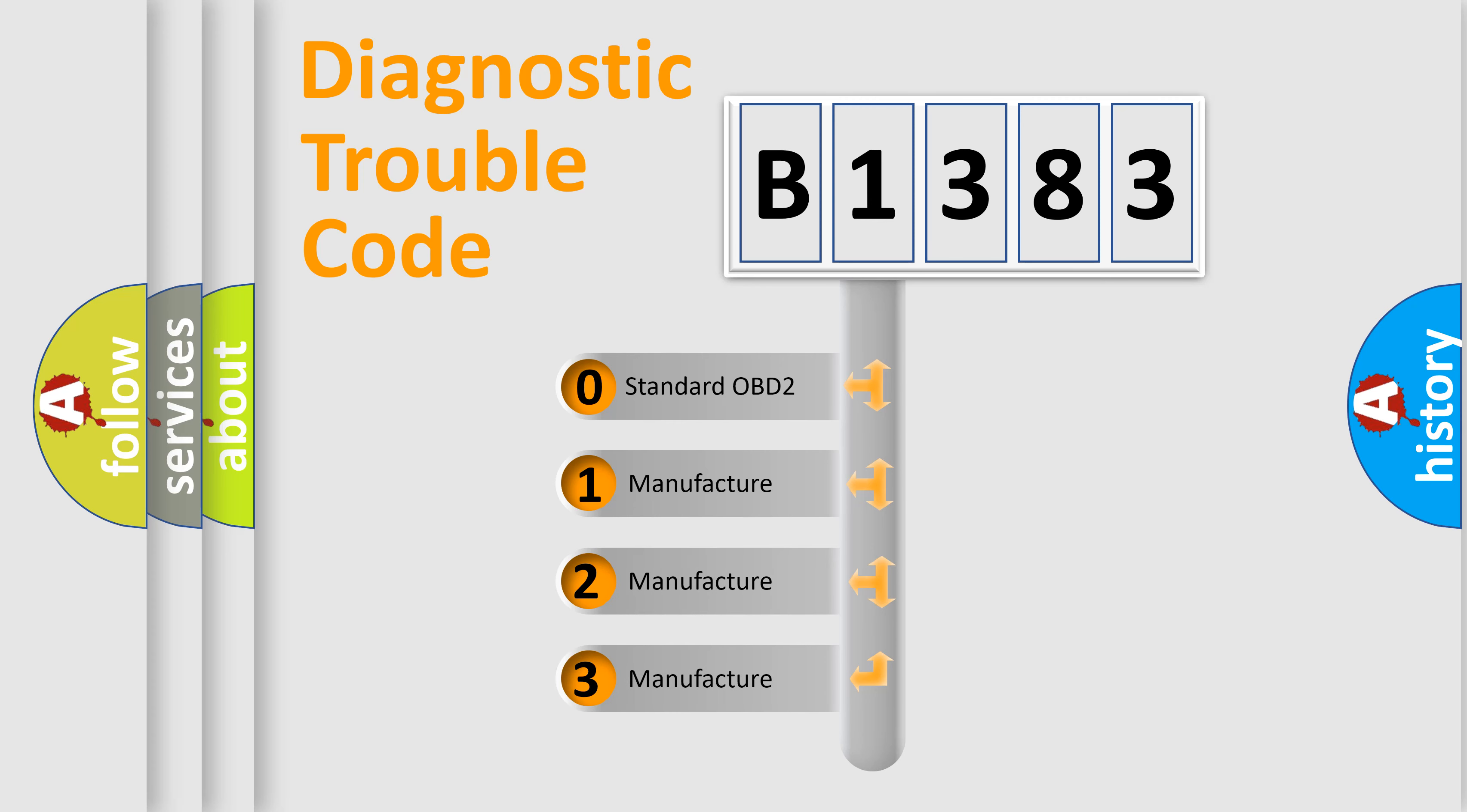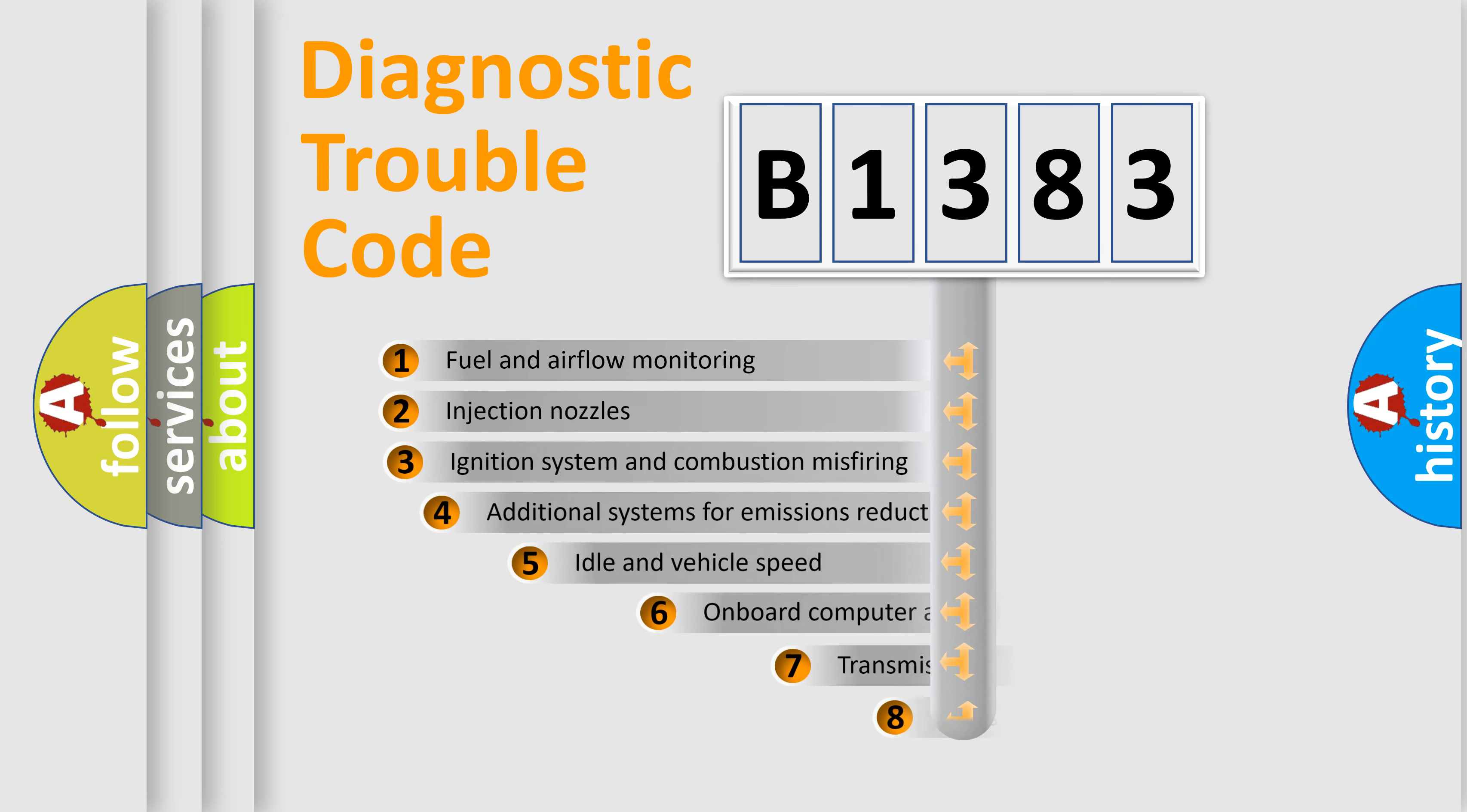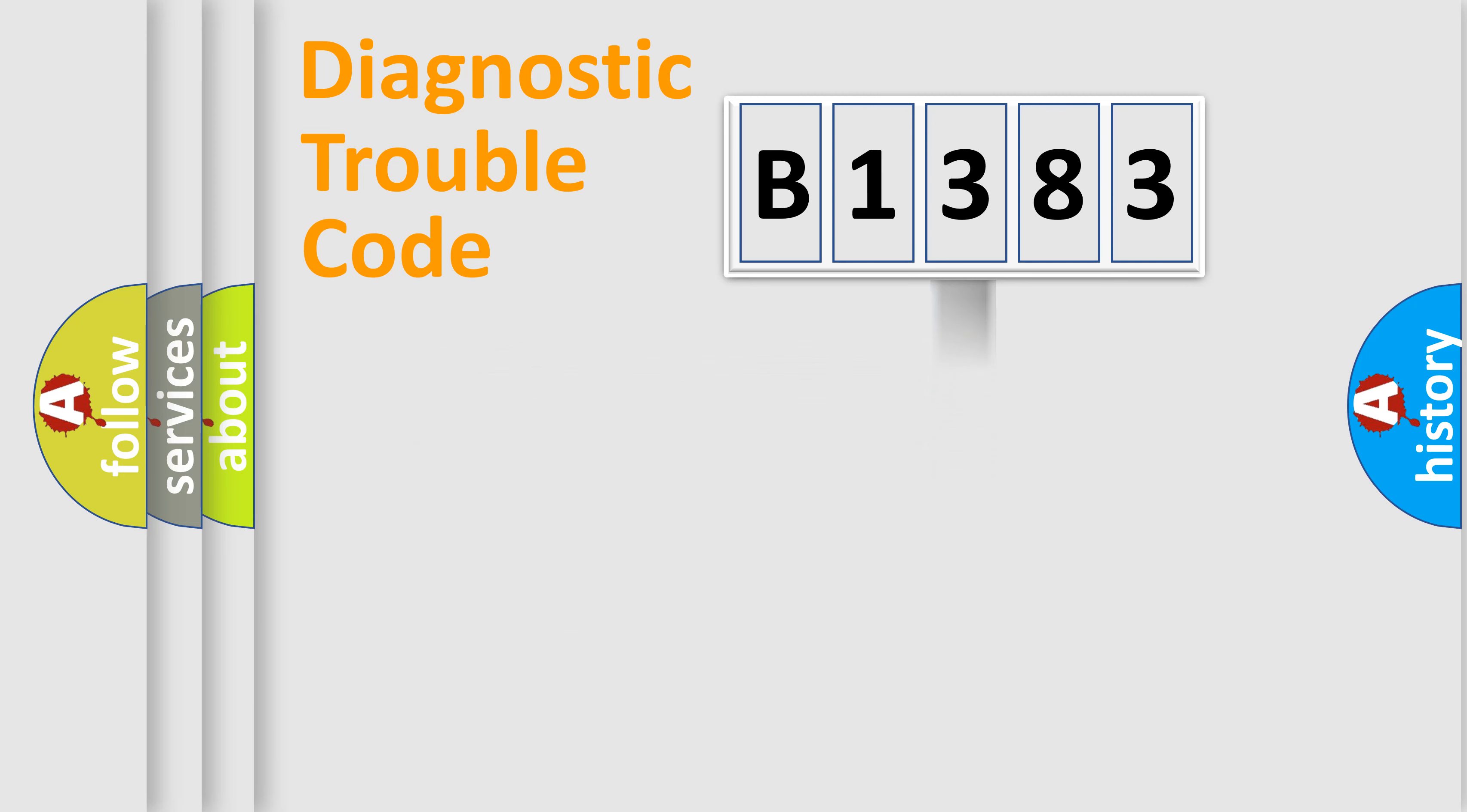If the second character is expressed as zero, it is a standardized error. In the case of numbers 1, 2, or 3, it is a manufacturer-specific expression of the car error. The third character specifies a subset of errors. The distribution shown is valid only for the standardized DTC code.